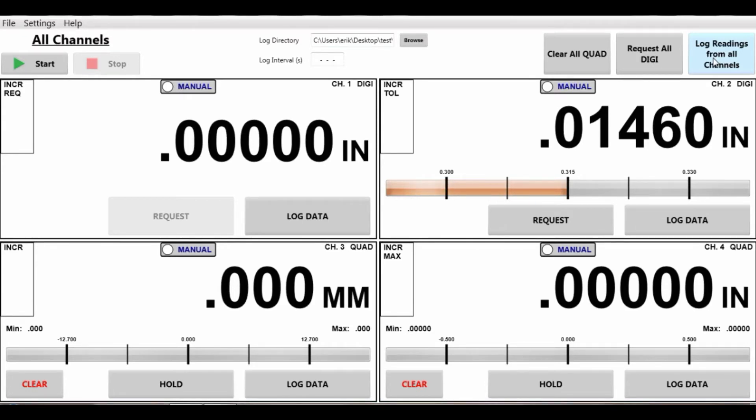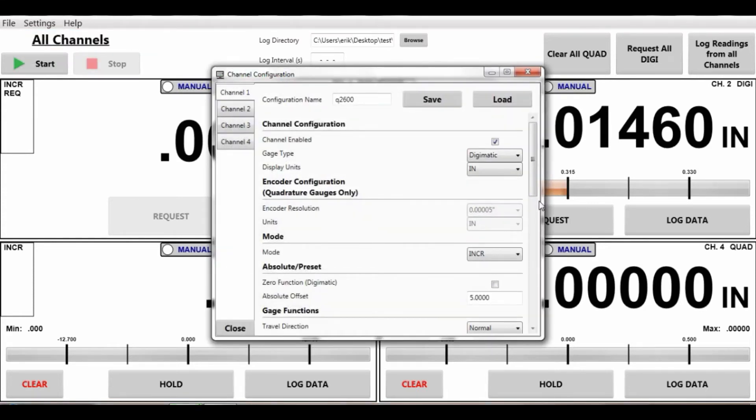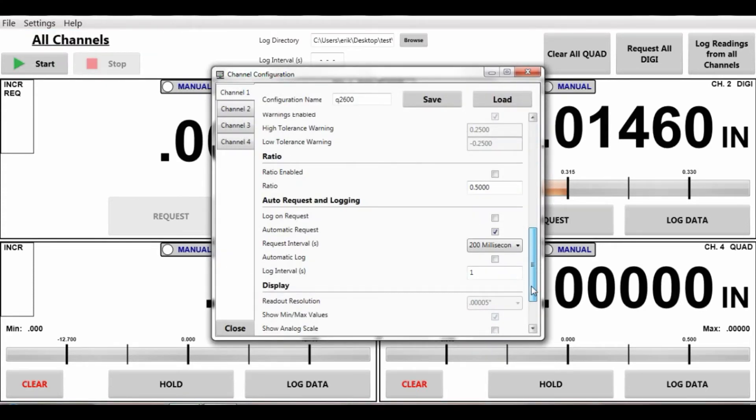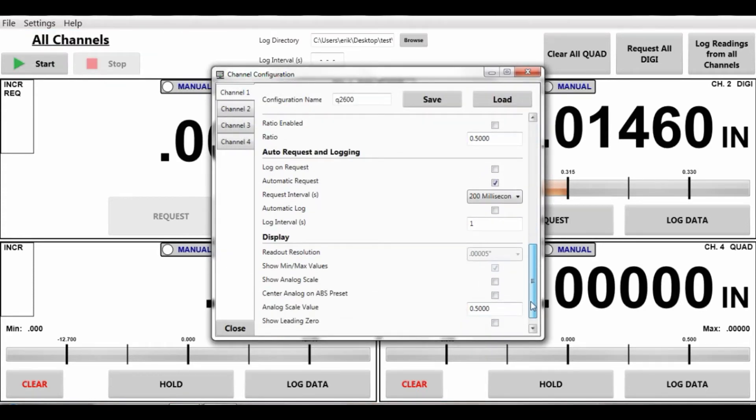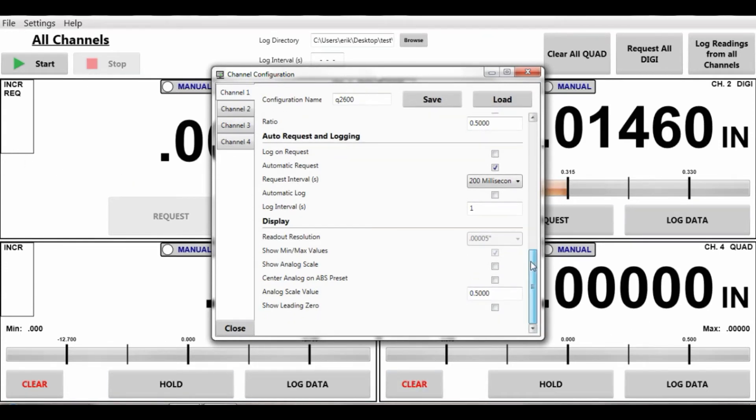That is the basis of the software. There's a couple other nice little features. If you would like to look at, we have one turned off on channel one here and the rest are turned on channels two, three, and four is the analog scale.